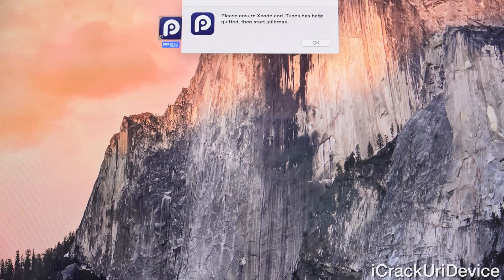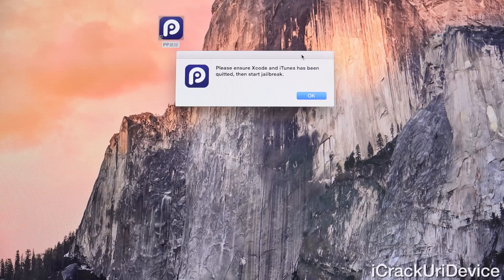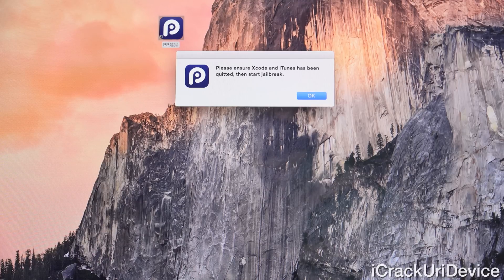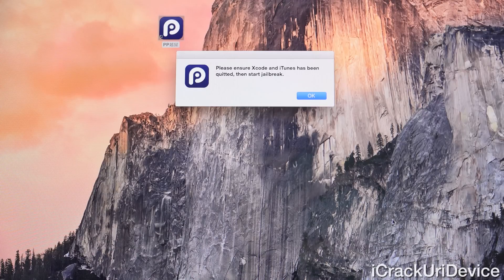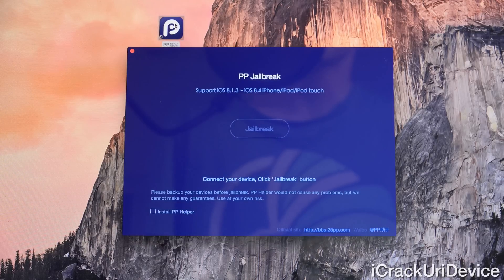From there you'll receive a prompt saying PP is going to close both Xcode — if you have it open — as well as iTunes. Go ahead and click OK. Inside of my dock, I'm going to confirm iTunes is completely closed by right-clicking and clicking Quit. Now click OK to the prompt inside of PP and try to launch it again.